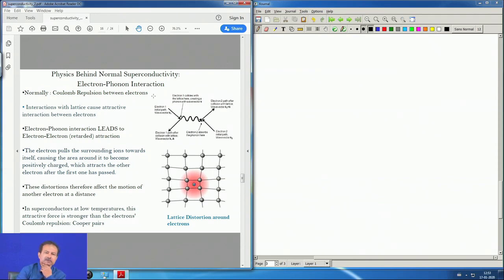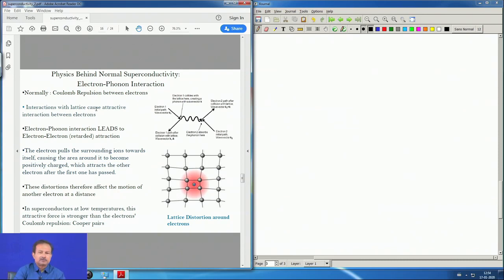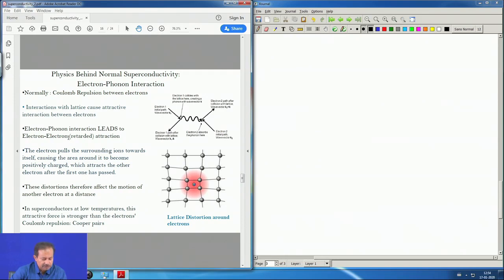The electrons are really repulsively interacting with each other because they are both negatively charged. If you take a bunch of electrons and allow them to interact freely, they will just repel and move away — that is the Coulomb interaction. So one has to find an attractive interaction, and that was non-trivial work. It was eventually found that electron-phonon interaction leads to electron-electron attractive interaction. There is within parentheses something called 'retarded,' meaning the interaction is not instantaneous.